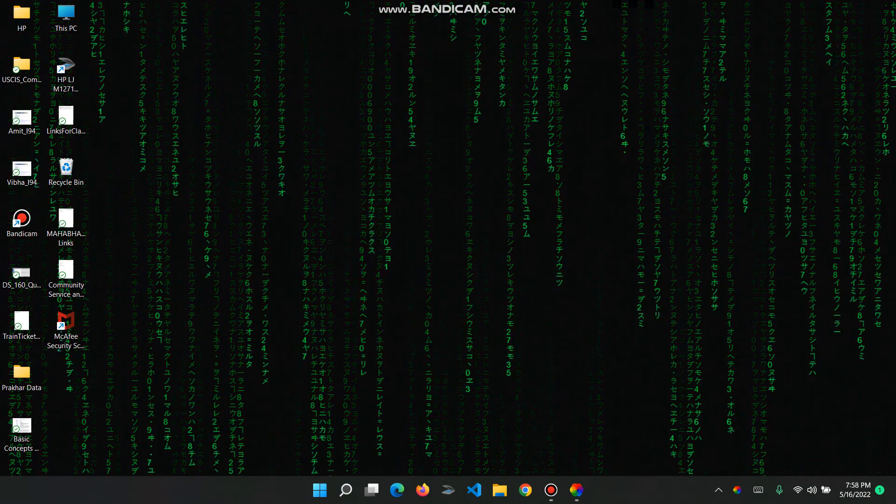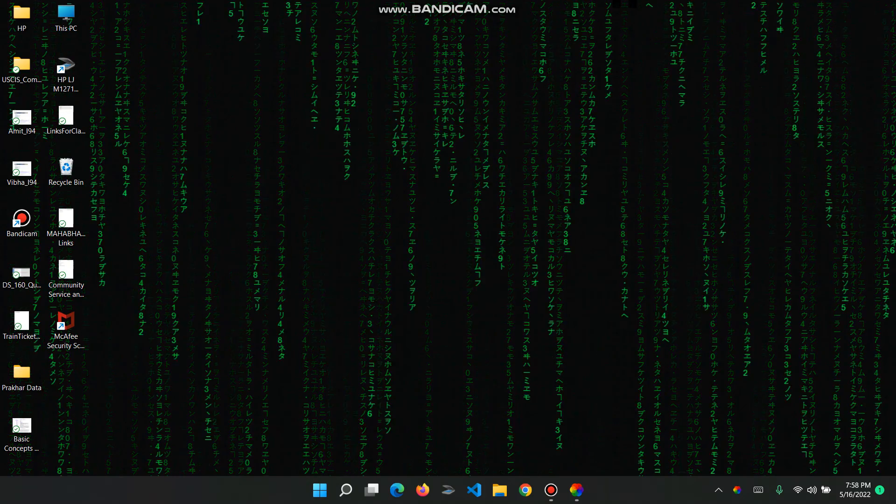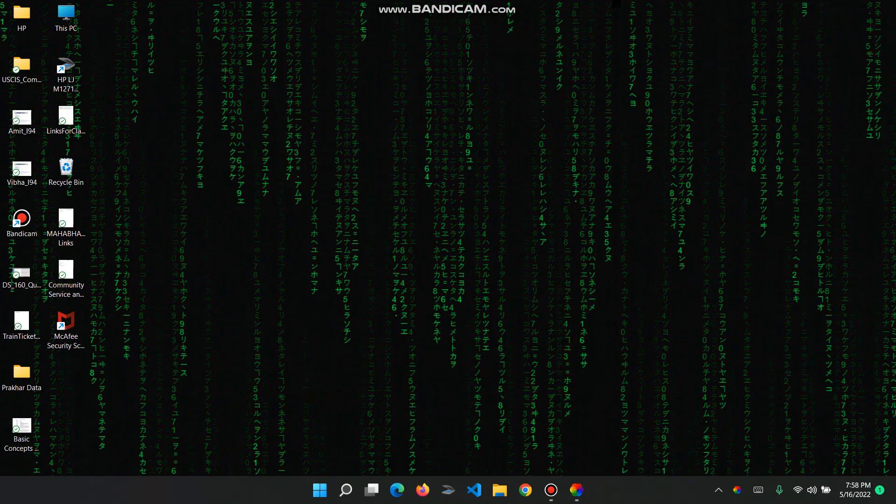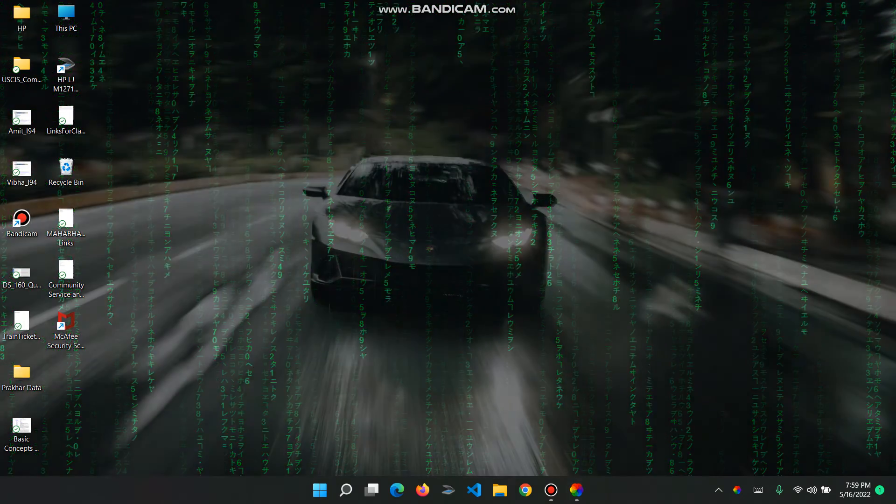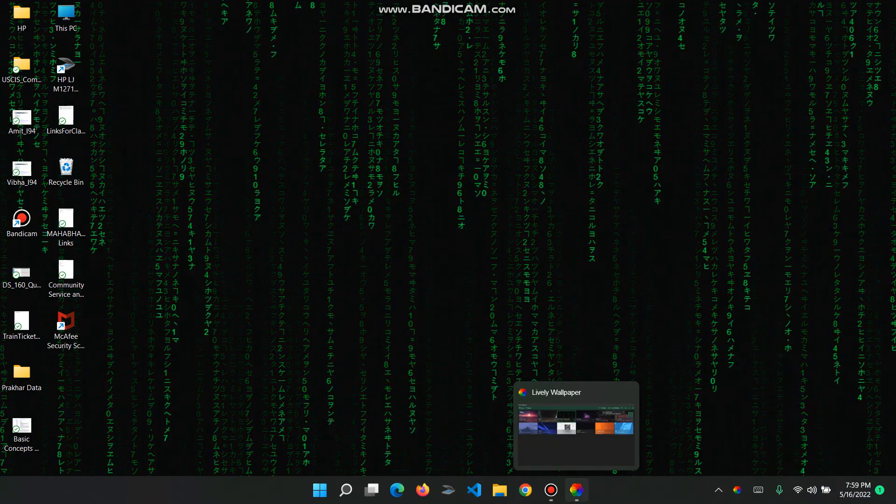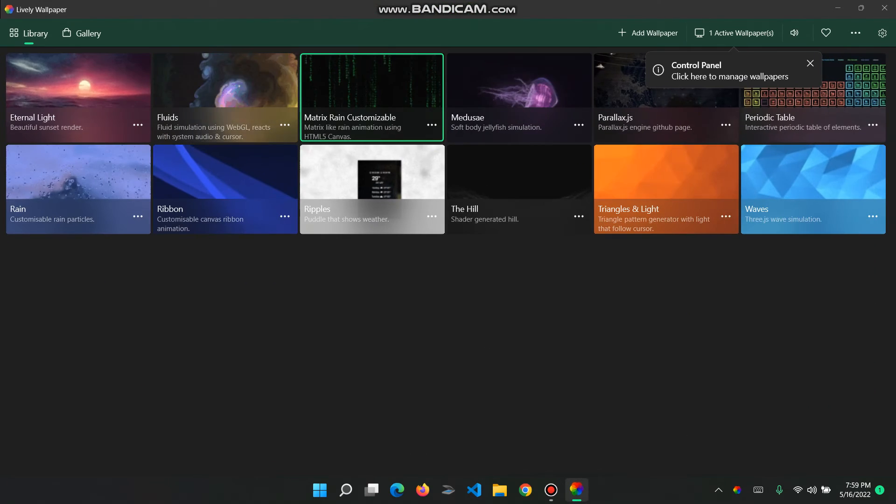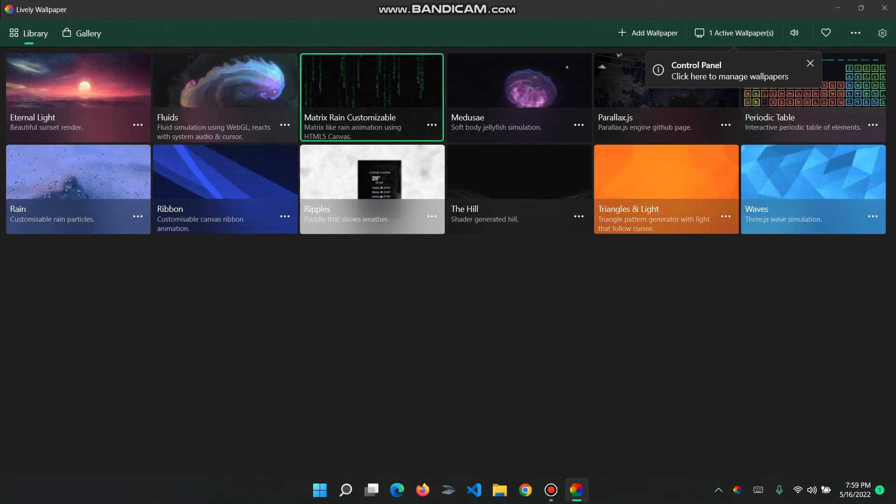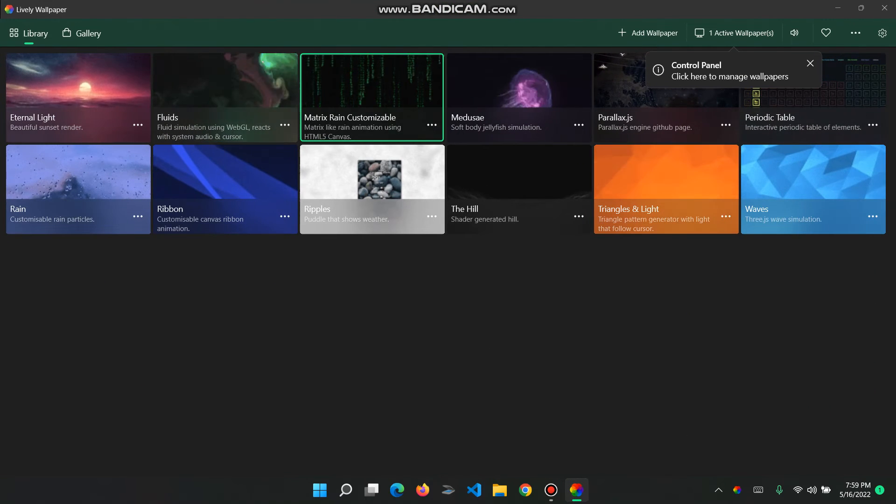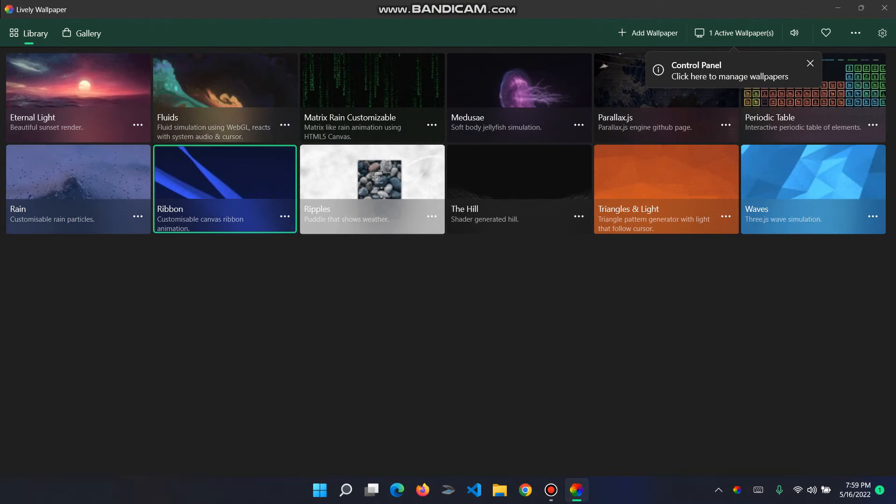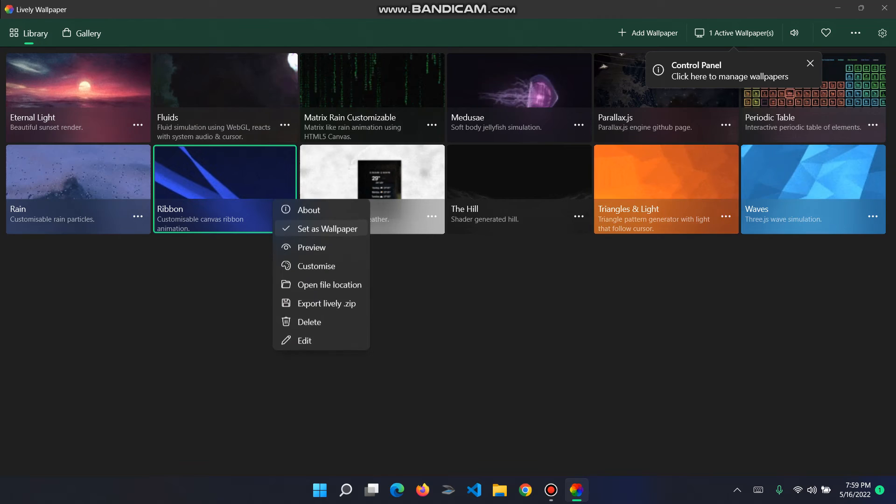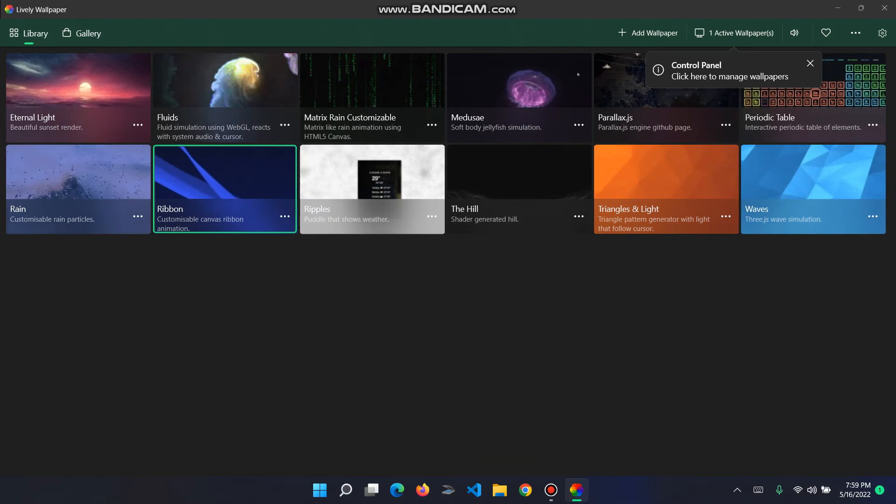And go here, I could do my ribbon if I wanted. So if you want to customize, simple.